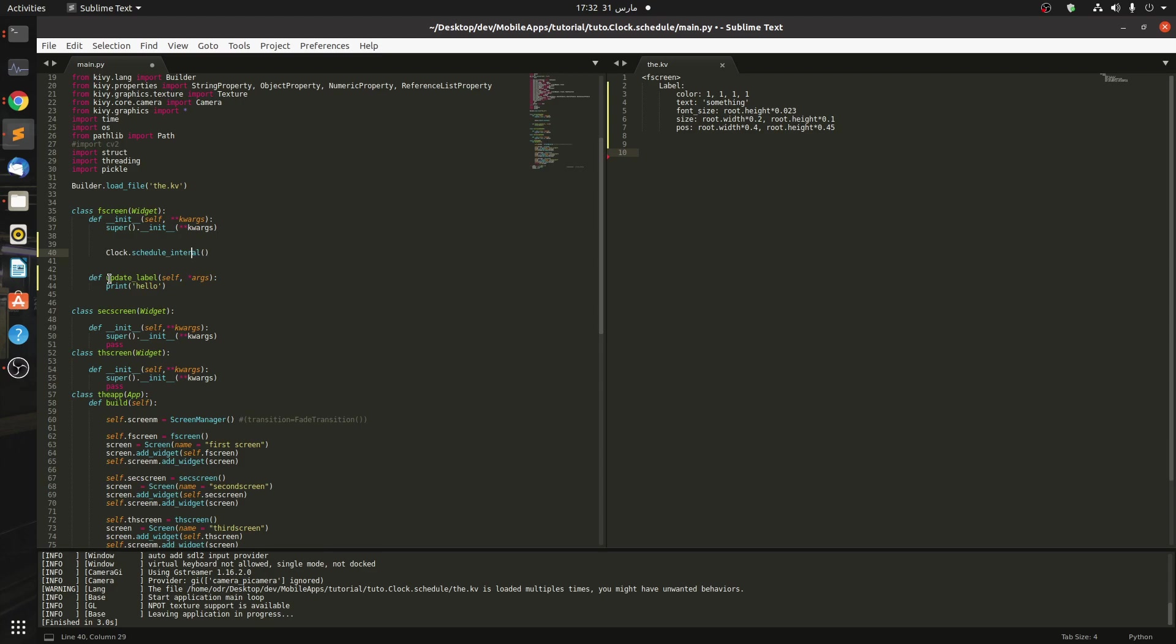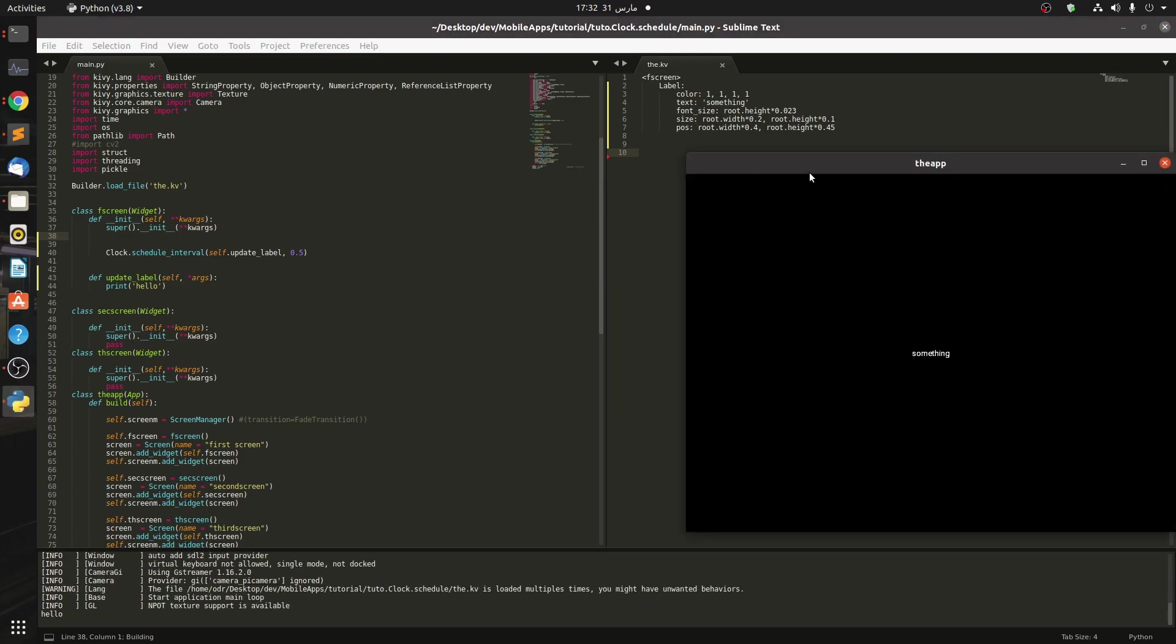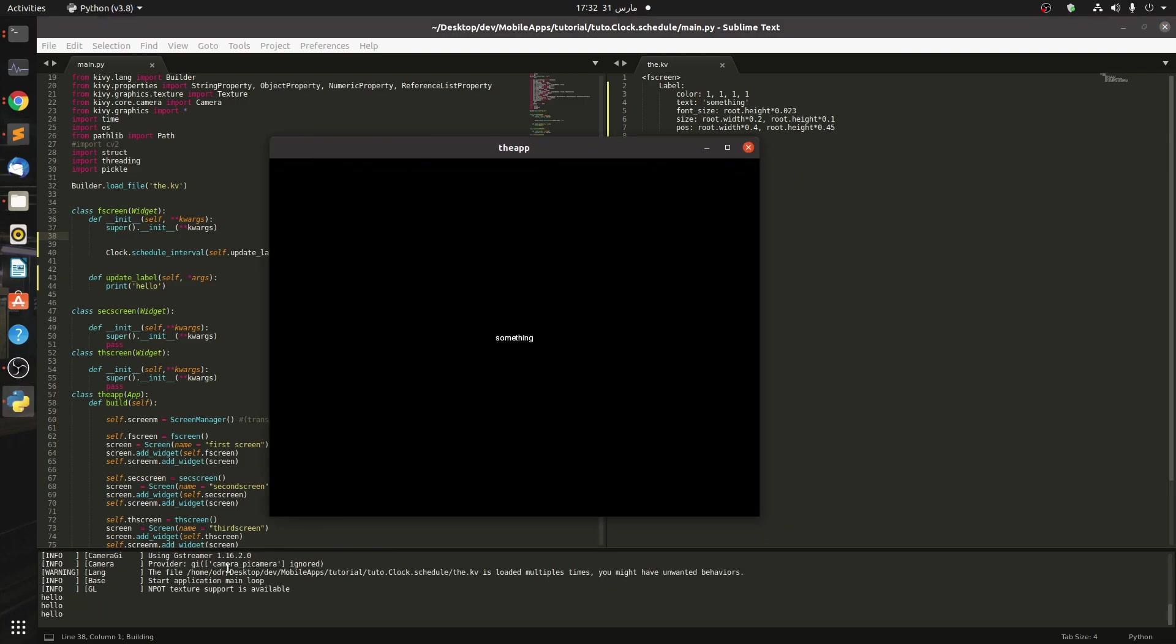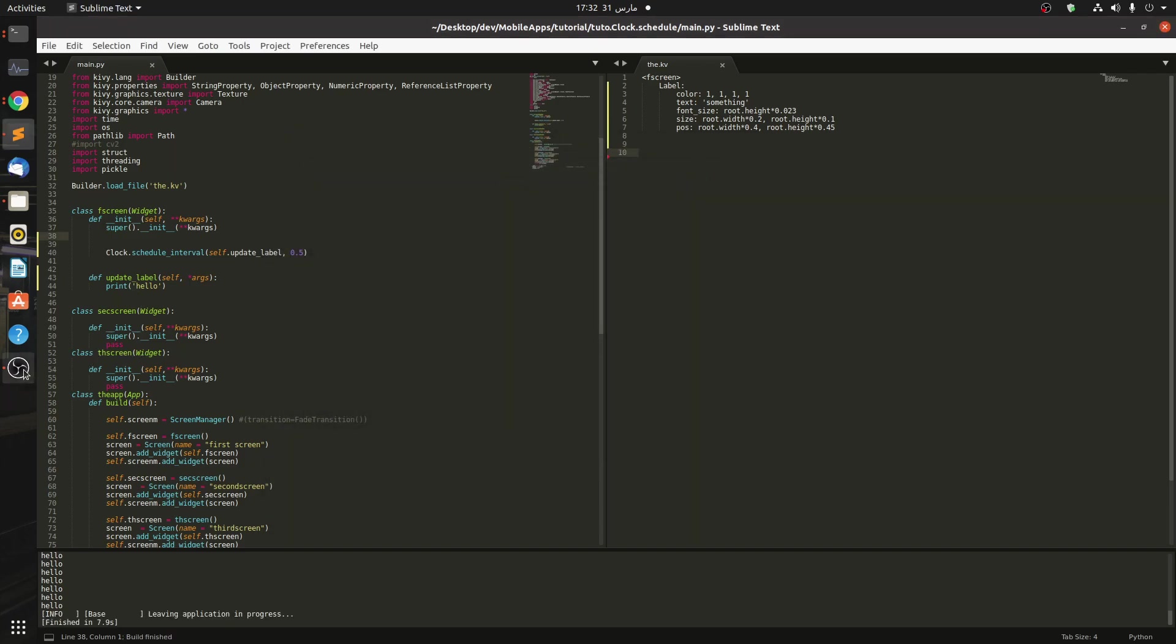In here we're going to define a clock: Clock.schedule_interval. We're going to call the update_label, but how much - one time per second, or two times per second? Let's keep it at two times per second. It's like 1 divided by 2. Two times per second, I just type it this way. Okay, let's run it and see what happens.